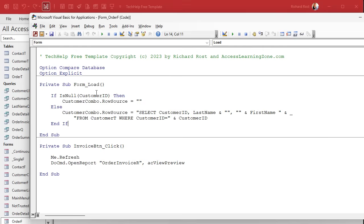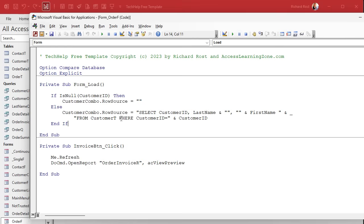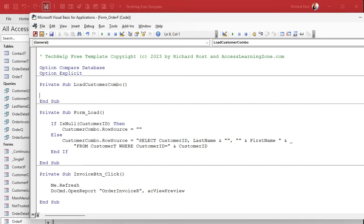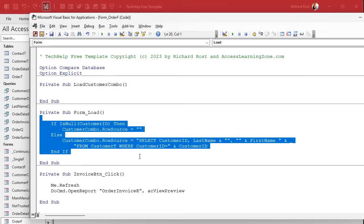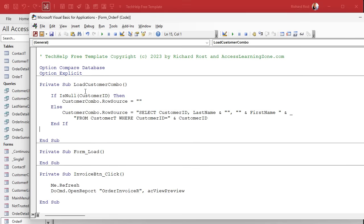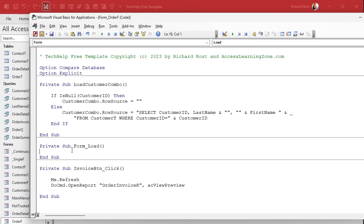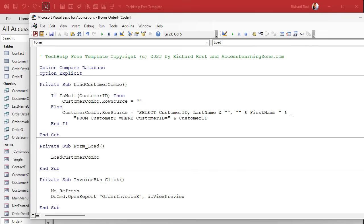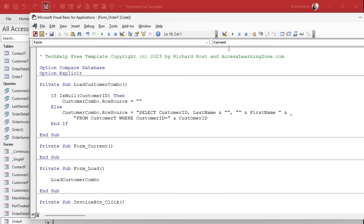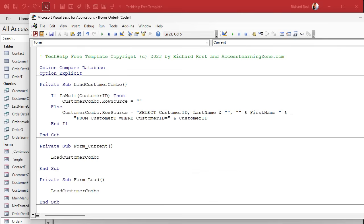Do we copy and paste this block of code? No, we don't do that. If it's more than just one, maybe two lines, you don't do that. You make it its own sub. So up here, we're going to say private sub and let's call this loadCustomerCombo. Then we take all of this stuff and we put it up in there.